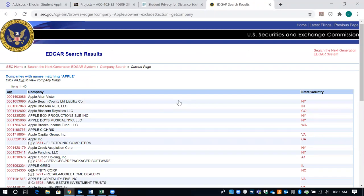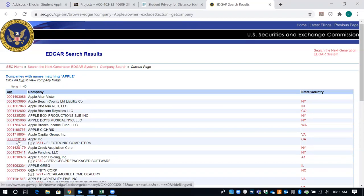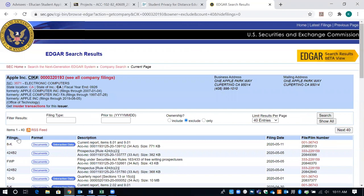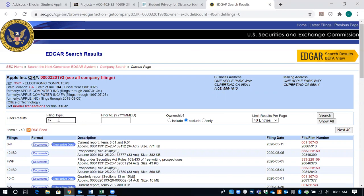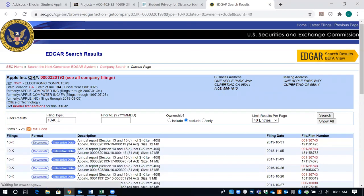All of the results come up and you do have to find which one you are looking at. I'm going to click on Apple Inc. The next step is to make sure that they do have a 10K, so you want to put in that 10K and search for a 10K.